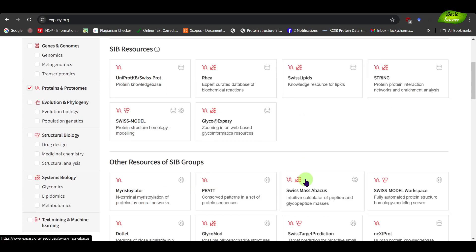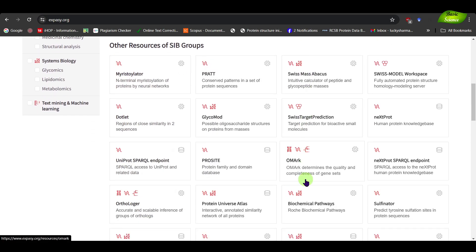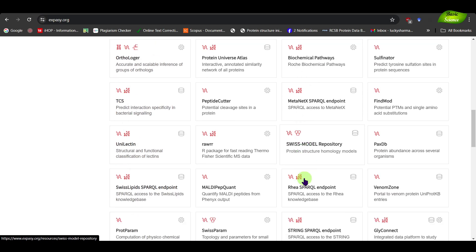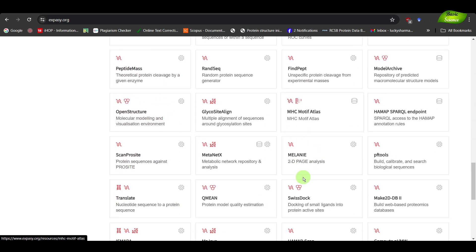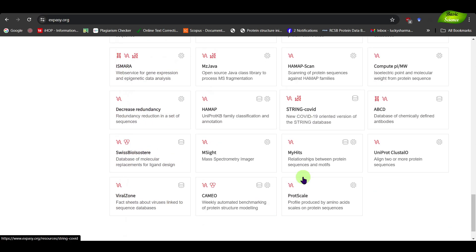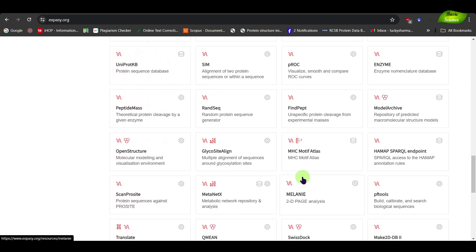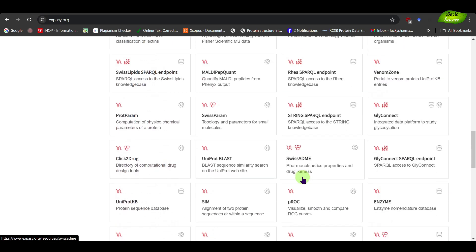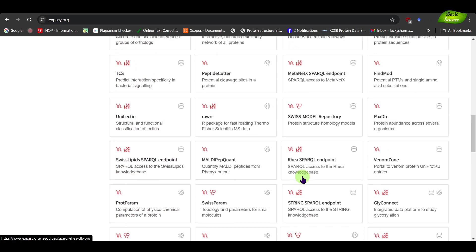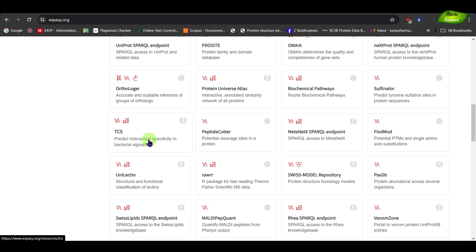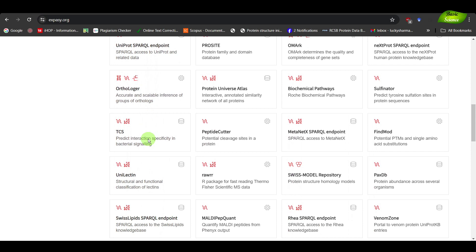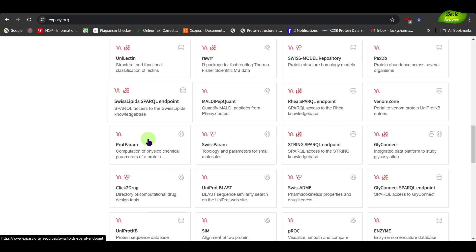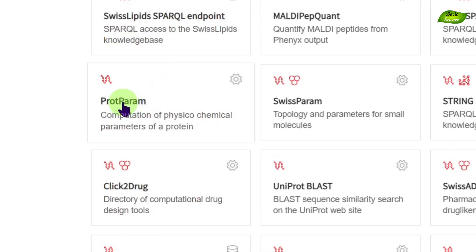I'll show you one of the basic tools, and from there you'll get an idea of how to use them. One of the tools we will be using is ProtParam — it's somewhere down here, let's find it. You can also do a search to find it. I'm just scrolling up and down — there are so many tools and it's very difficult to locate, but there it is.